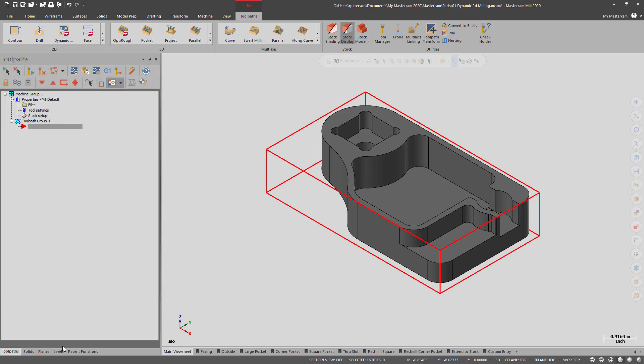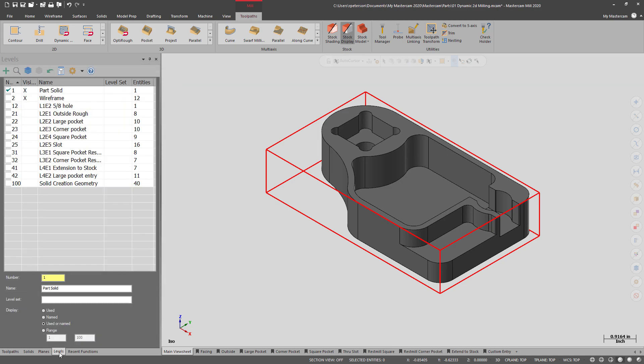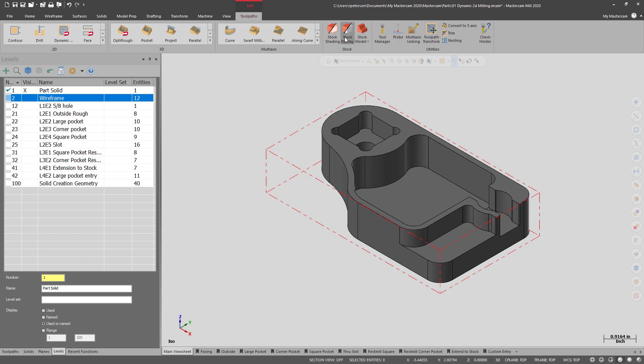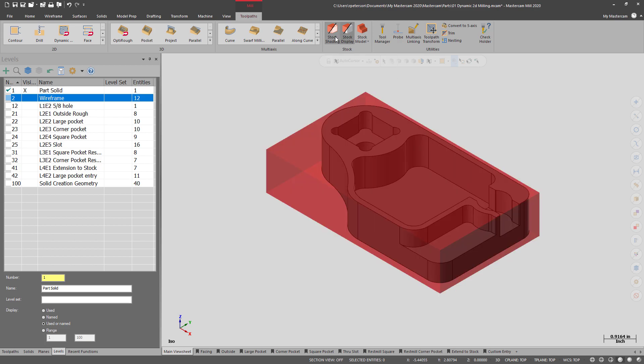And now that the bounding box has been created, I can just turn off the wireframe. And you can see that the stock model display can be turned on or off, and also between the wireframe and the solid.